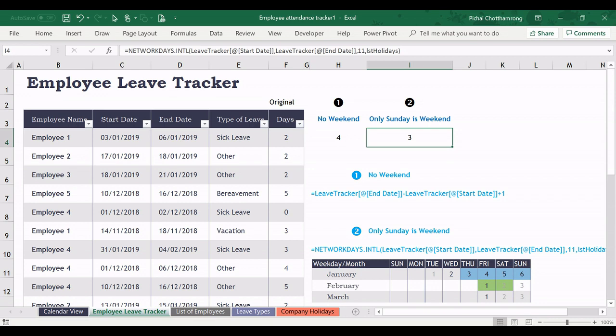Now we already finished changing the formula. You can select the formula in the case that you want to replace here.